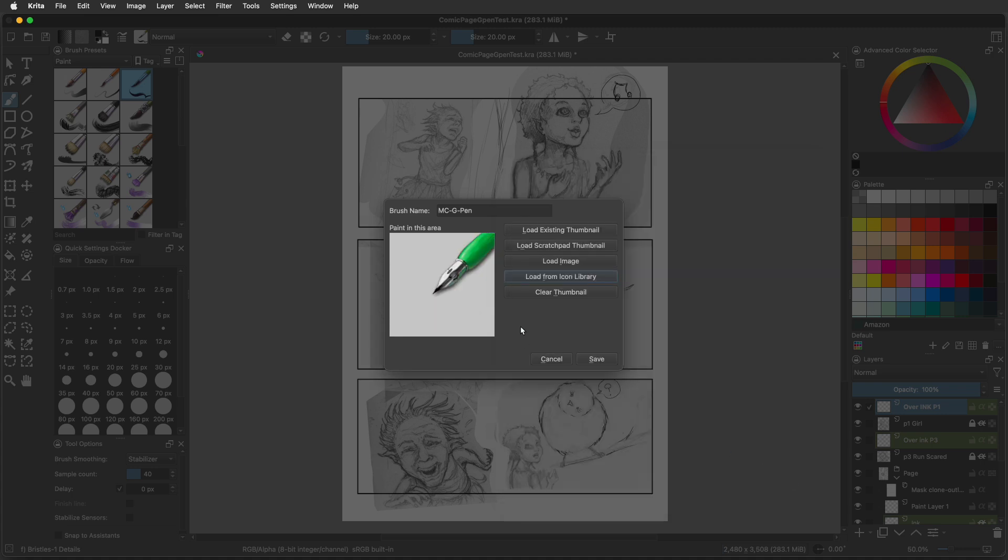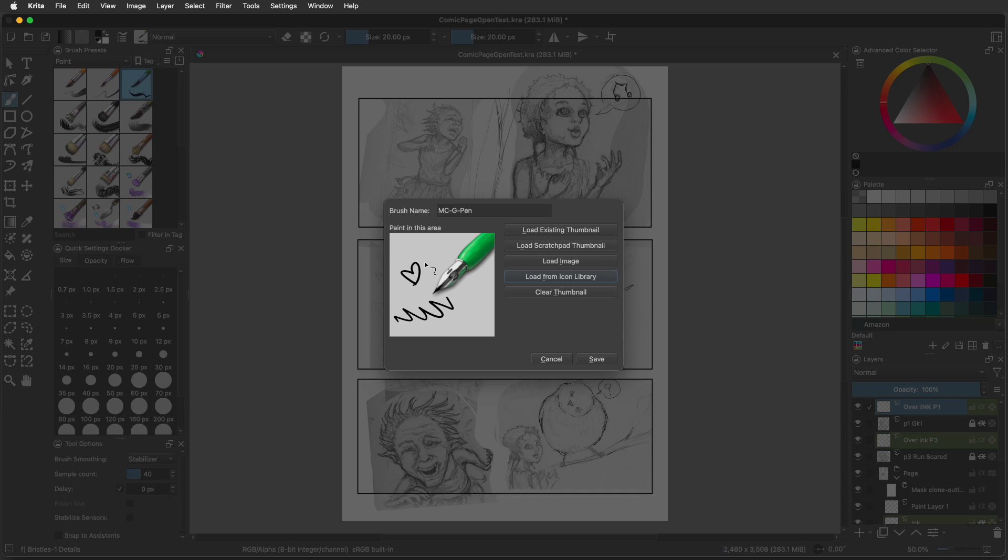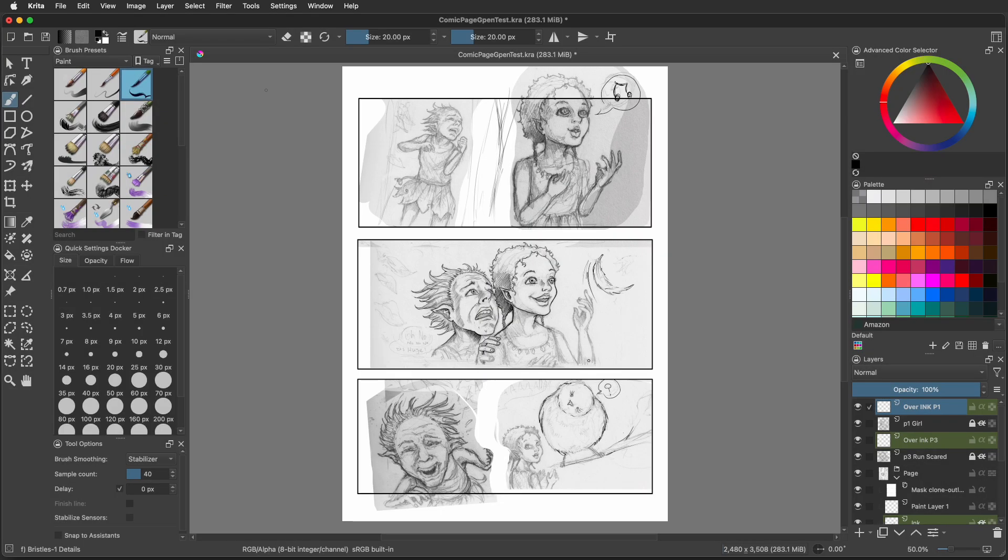In this thumbnail right above it, it says paint in this area. This is where you can use your stylus to create an example of the pen stroke. You can give it a little squigglies, whatever, anything that will allow you to know that it's the pen you created. Now that you're happy, you can press save. You just made it.